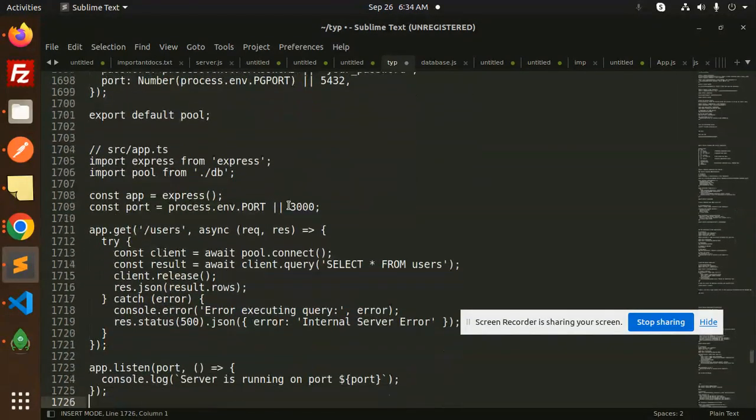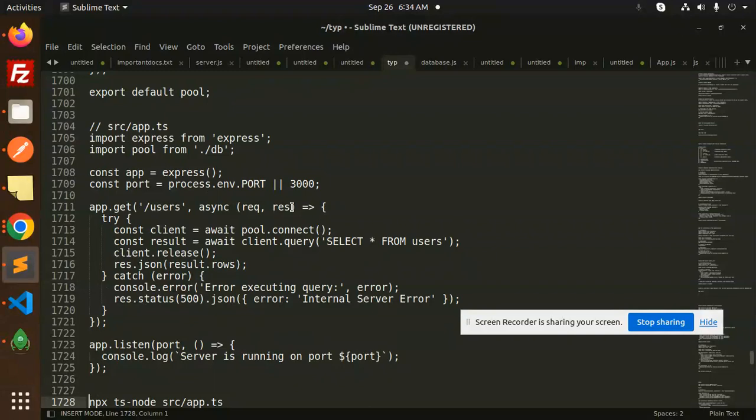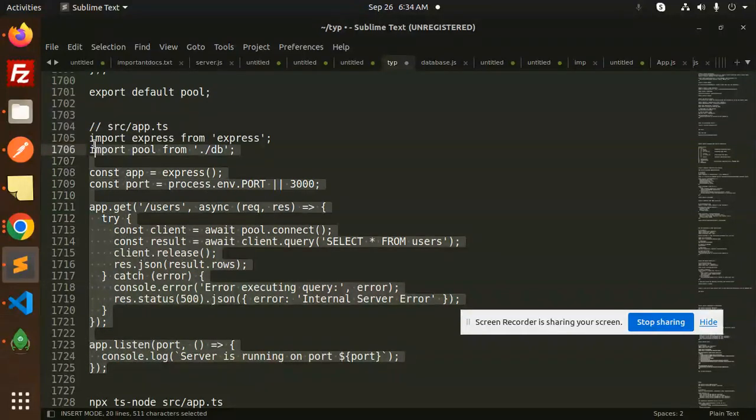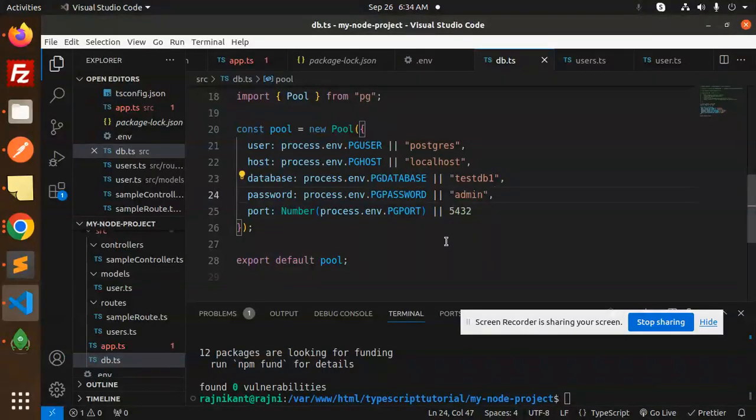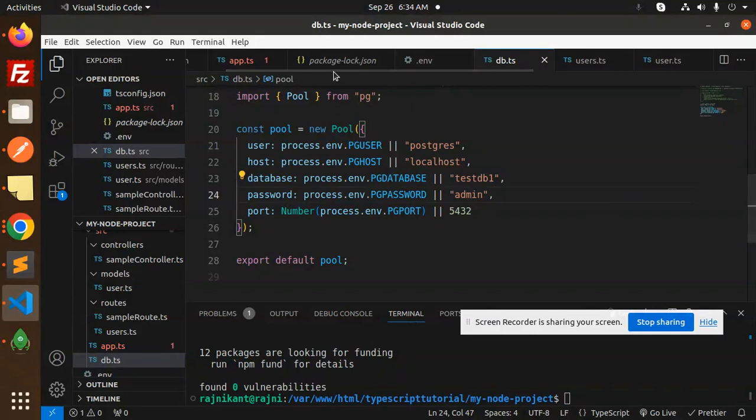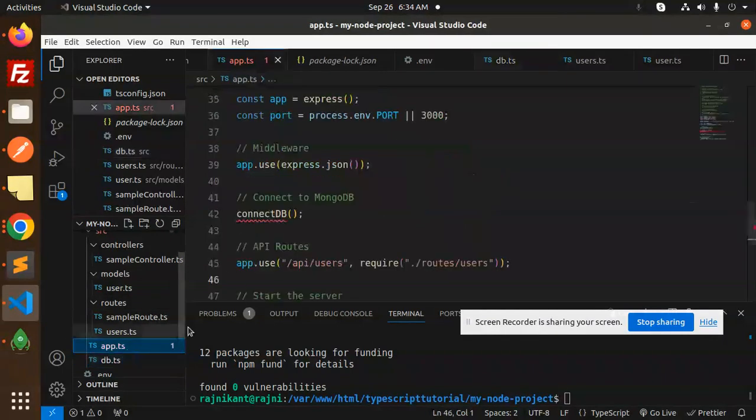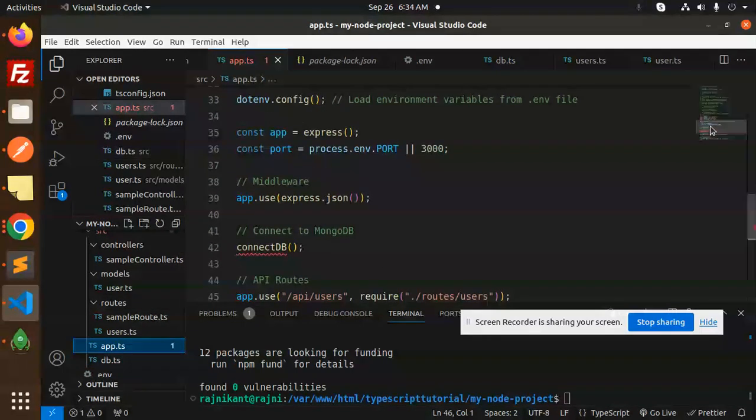Next step, this is done - the connection file. Then we have the source app.ts file. Let's add this and we will check the users part to see if it is connected or not. Here we have the user pool.